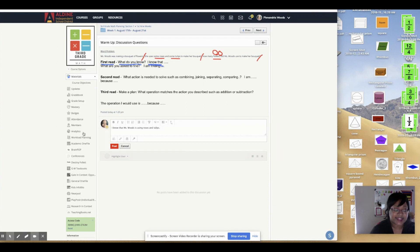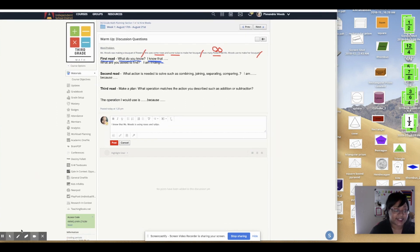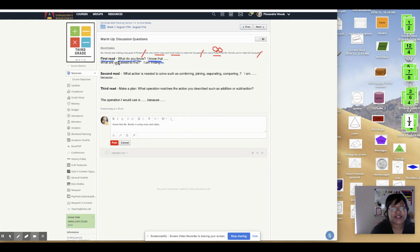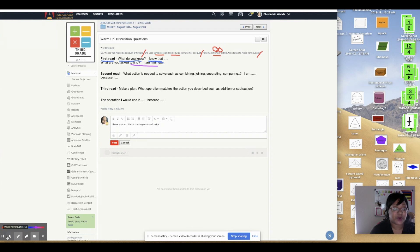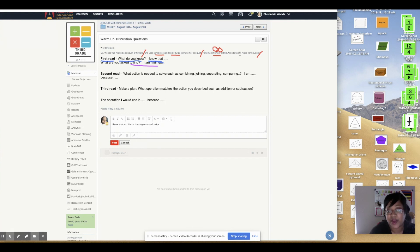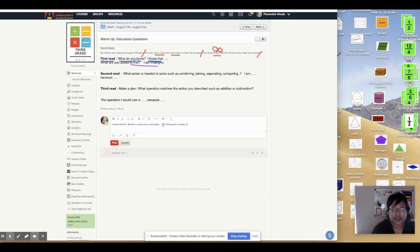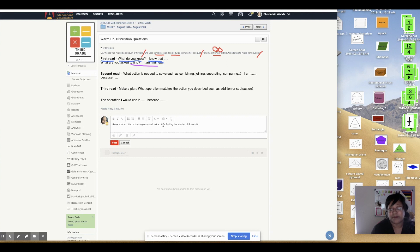Then the next thing it asks us, what are we finding? So we have to go back to our question and figure out what we are finding. So let's find our question. We're finding what? How many flowers? I am finding the number of flowers Ms. Woods used.